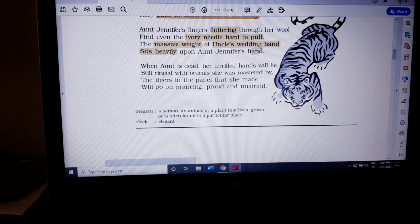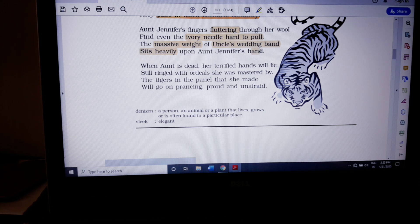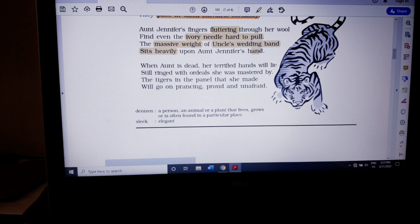The massive weight of the wedding band does not literally mean the ring is heavy. It means the pressure and pain placed on that woman after marriage sits on her as a massive weight — it is symbolism. Because of the pain and pressure of her marriage, she finds it very hard even to pull out the ivory needle. That is why her fingers are fluttering and shaking, which denotes fear. The massive weight of uncle's wedding band is the weight of marriage's burden sitting heavily upon Aunt Jennifer's hand.